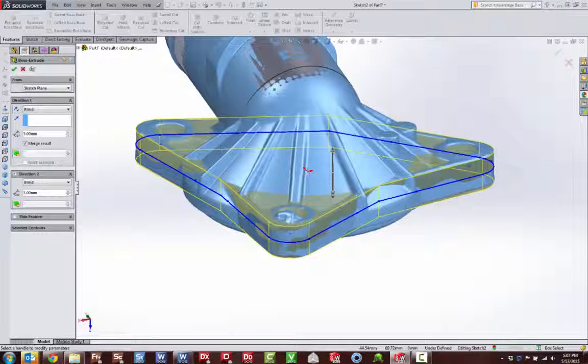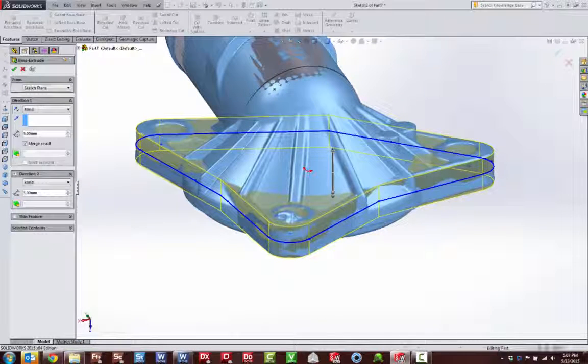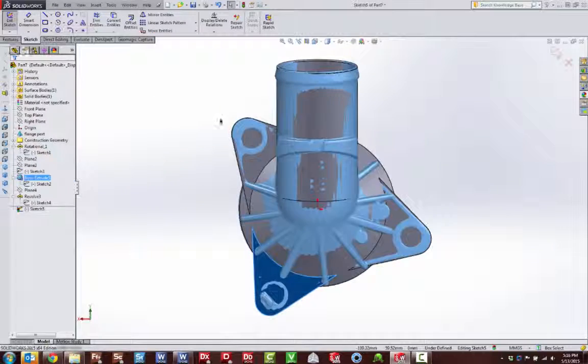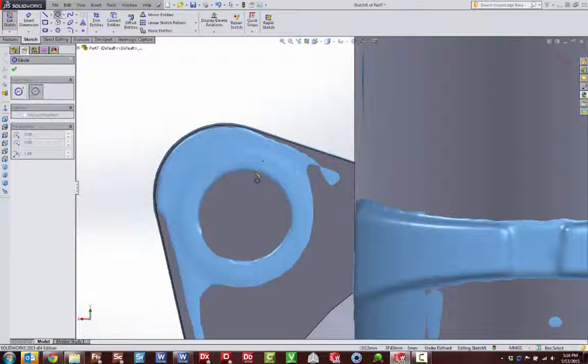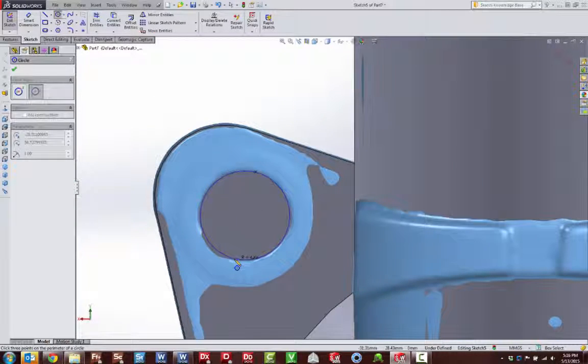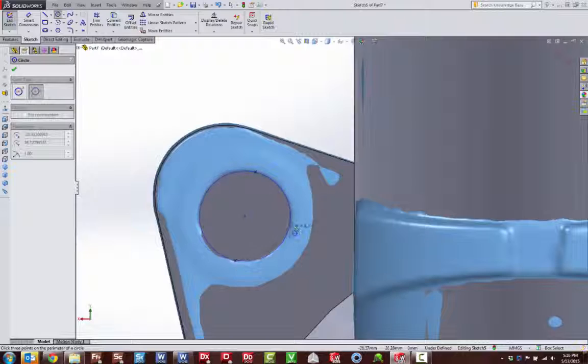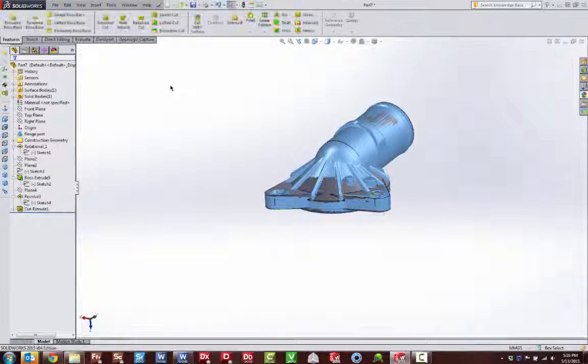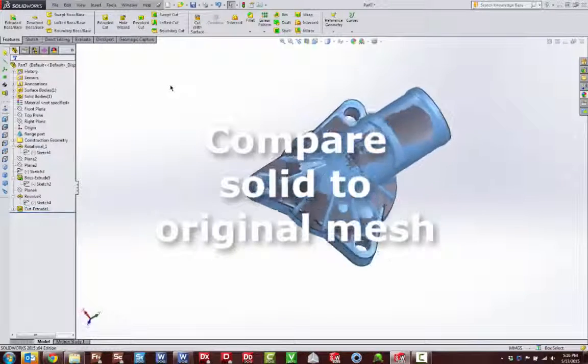Geomagic Capture for SOLIDWORKS lets you extract profiles from the scan using our cross-section tools. You can then take your time to fit sketch elements to the guiding polyline and choose how you want to extrude your sketch.